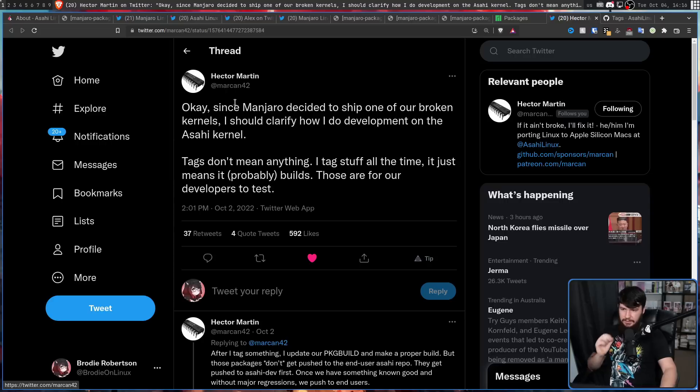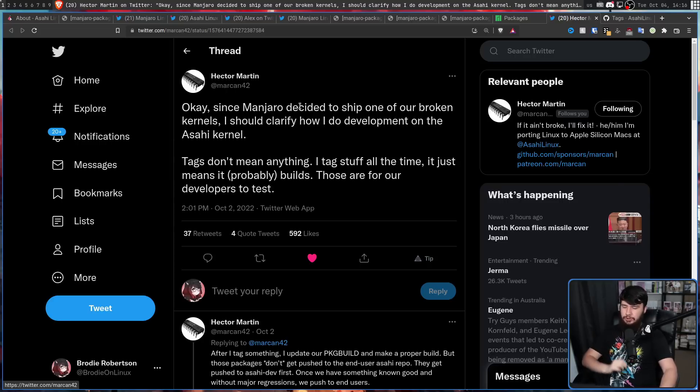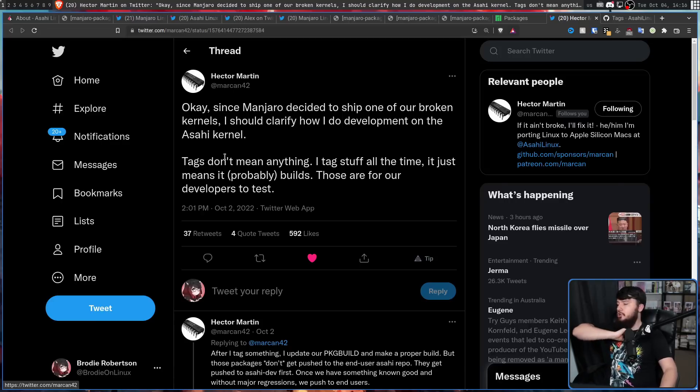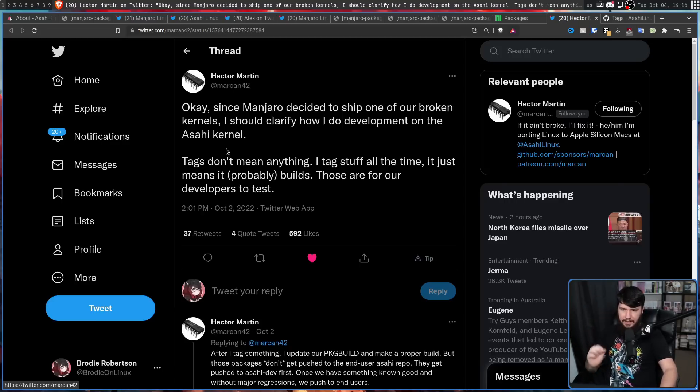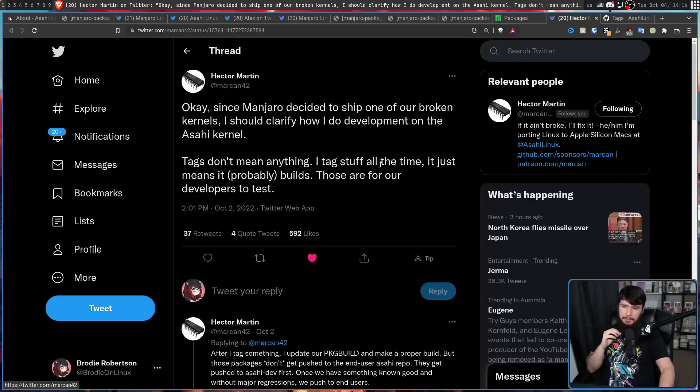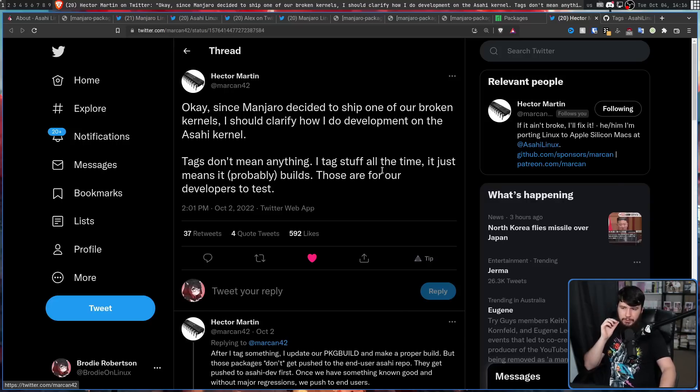Okay, since Manjaro decided to ship one of our broken kernels, I should clarify how I do development on the RC kernel. Tags don't mean anything. I tag stuff all the time. It just means it probably builds. Those are for our developers to test.